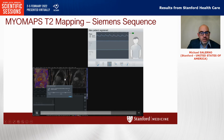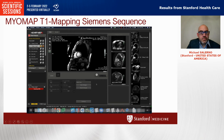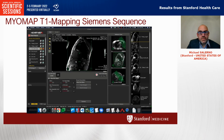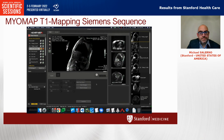Now it's planning the T1 mapping sequences. Looking at this from the HeartVista framework, it's acquiring the T1 map here. The T1 map is going to show up both in the HeartVista framework as well as on the Siemens scanner.